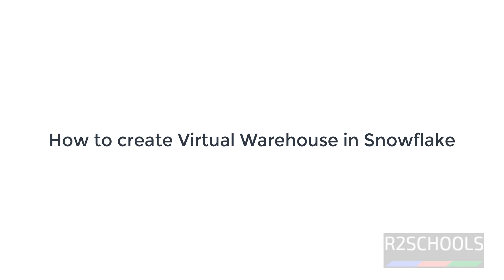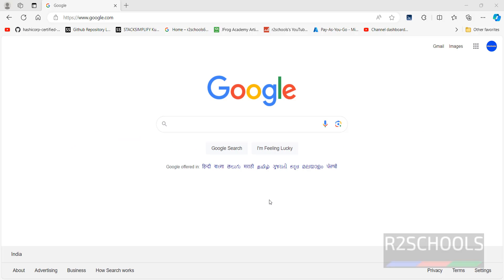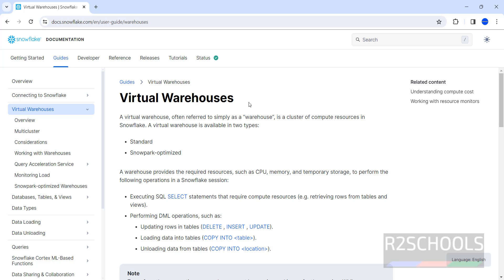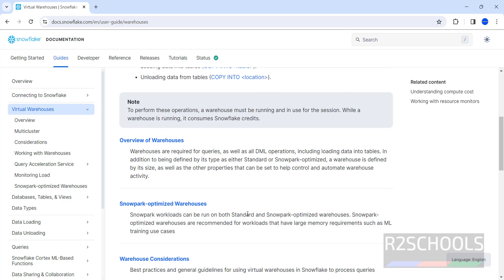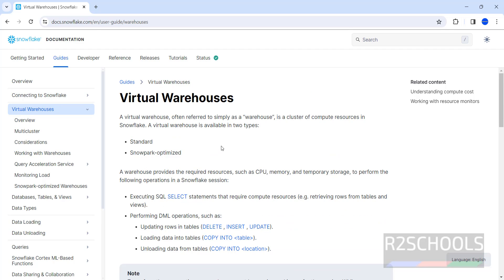In this video we will see how to create a virtual warehouse in Snowflake. A warehouse provides resources such as CPU, memory, and temporary storage to perform operations like DML and others. We have two types of warehouses: Standard and Snowflake Optimized.